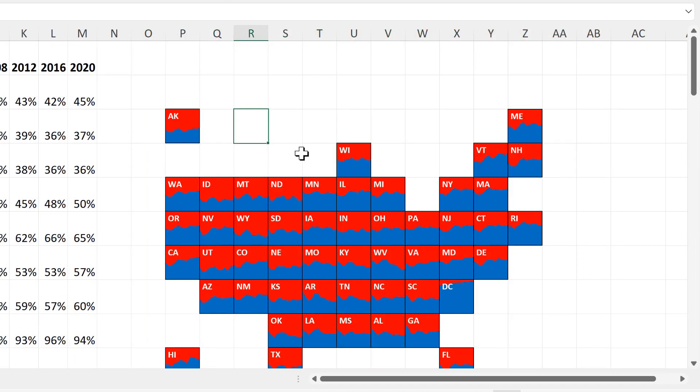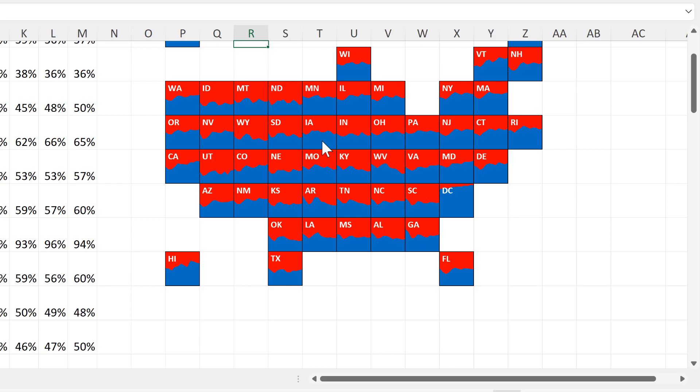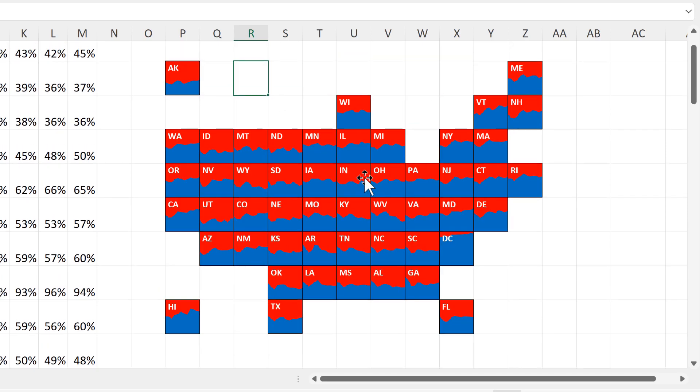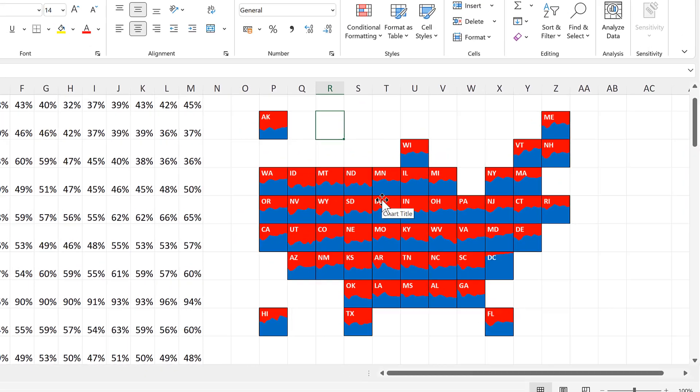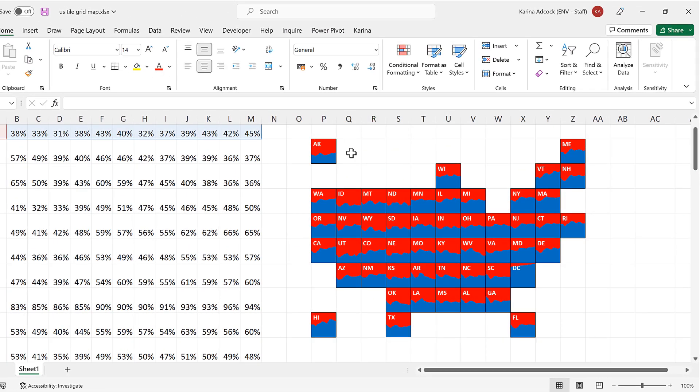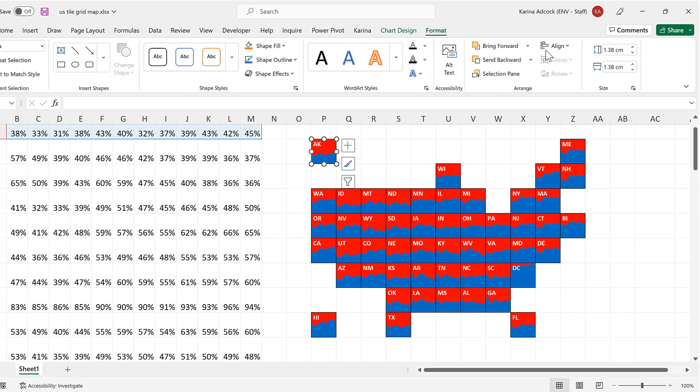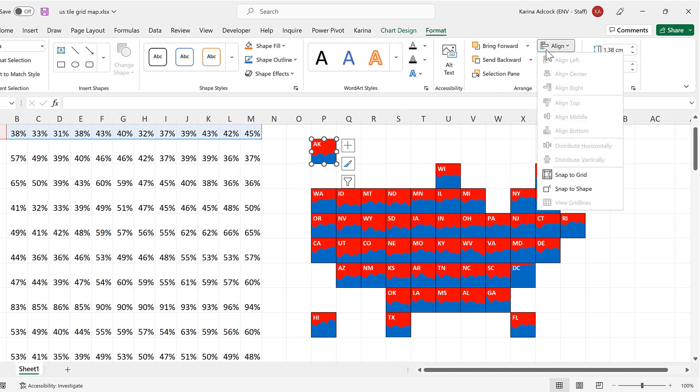And now that we have all of the charts lined up correctly, I am going to select the chart and then go to format and align and switch off snap to grid.